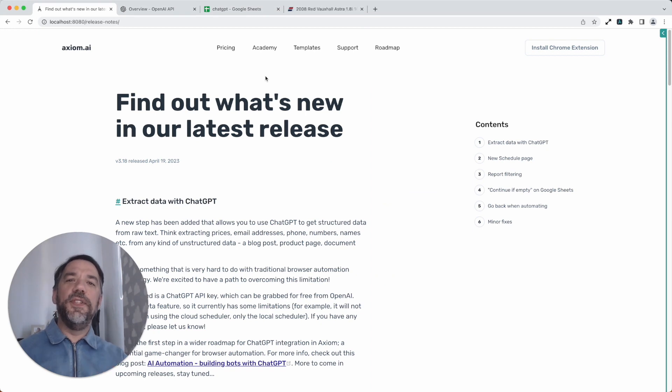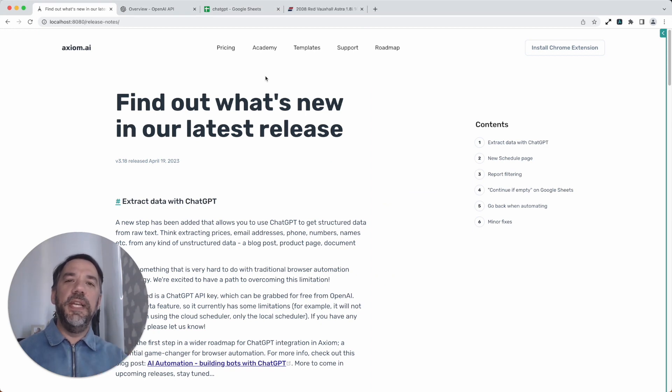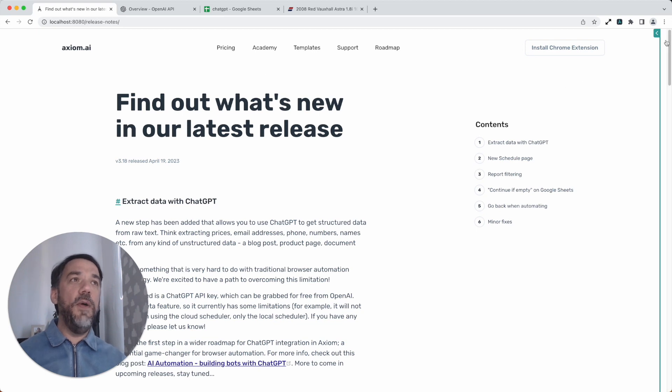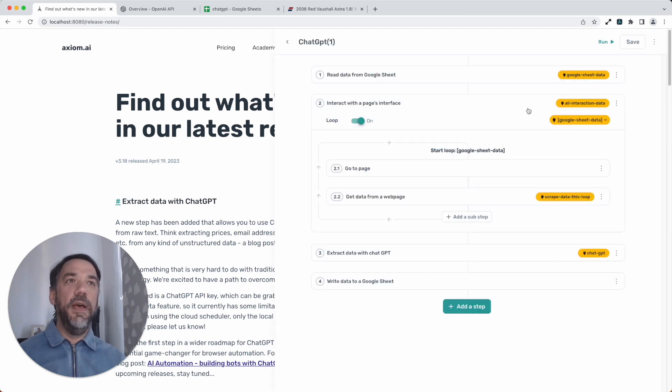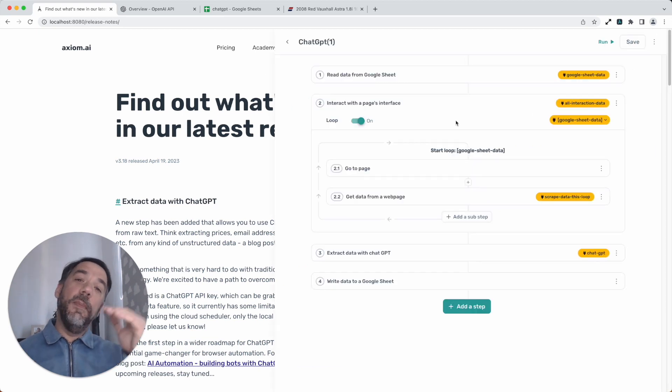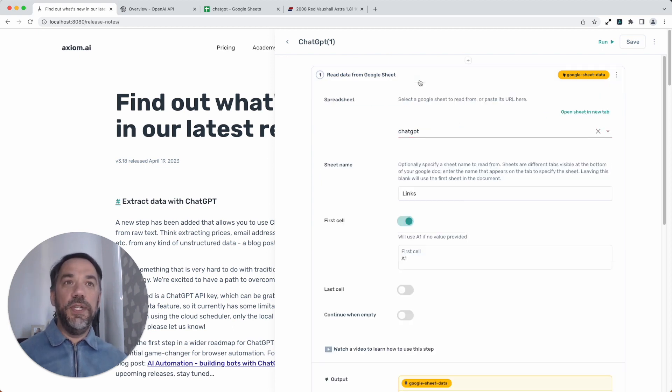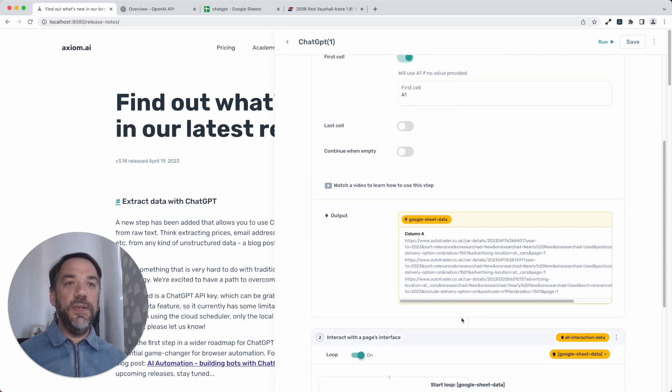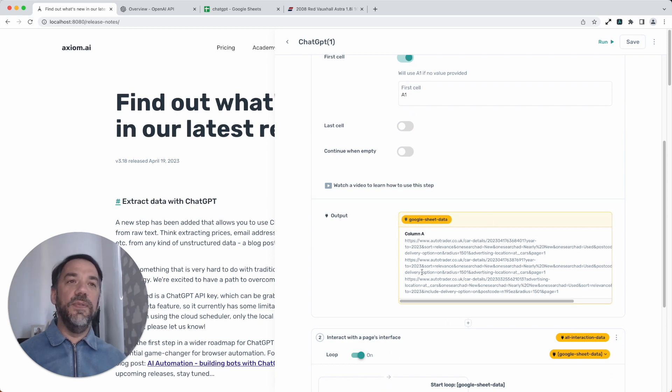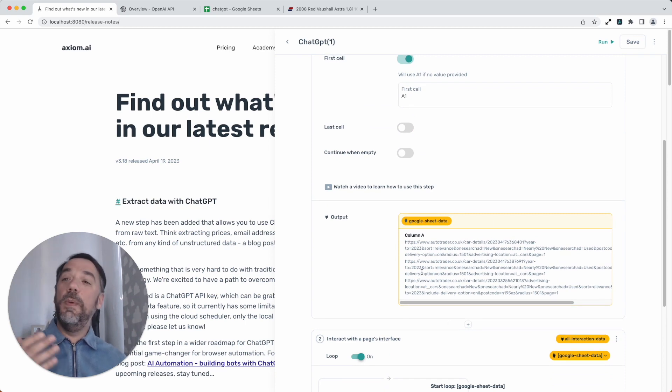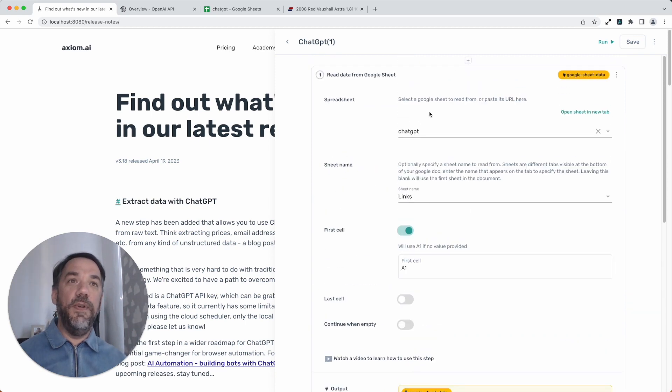Without further ado, I'm going to take you through our brand new integration with ChatGPT. It's a data extractor. Here's our no-code builder where you combine steps to automate the browser. Our very first step is a read data from Google Sheet step. Why are we doing that? Because we've got a series of links stored in that sheet that we want to loop through and extract data from.